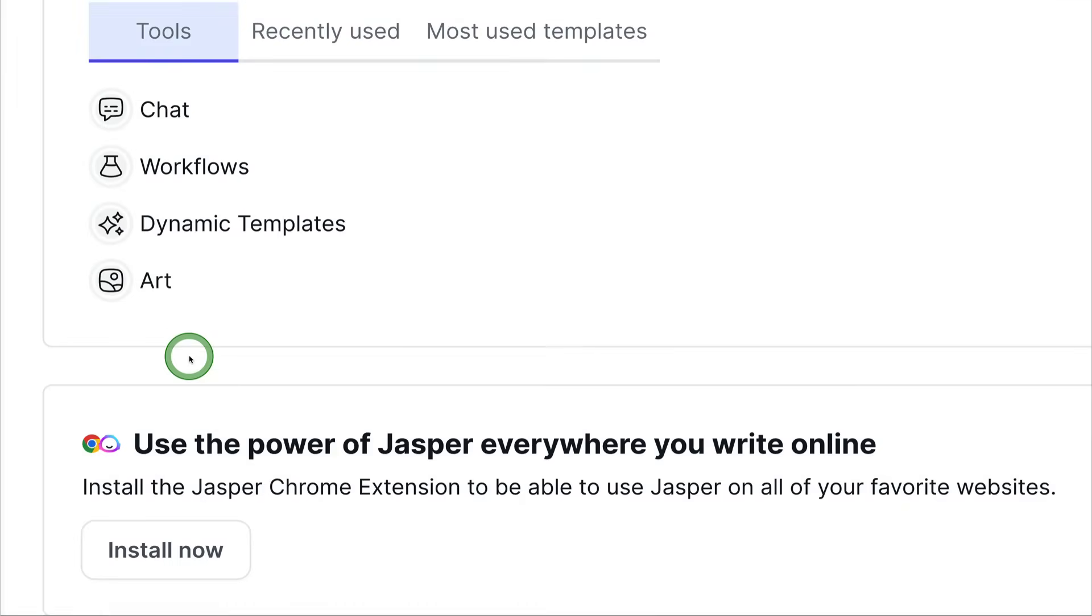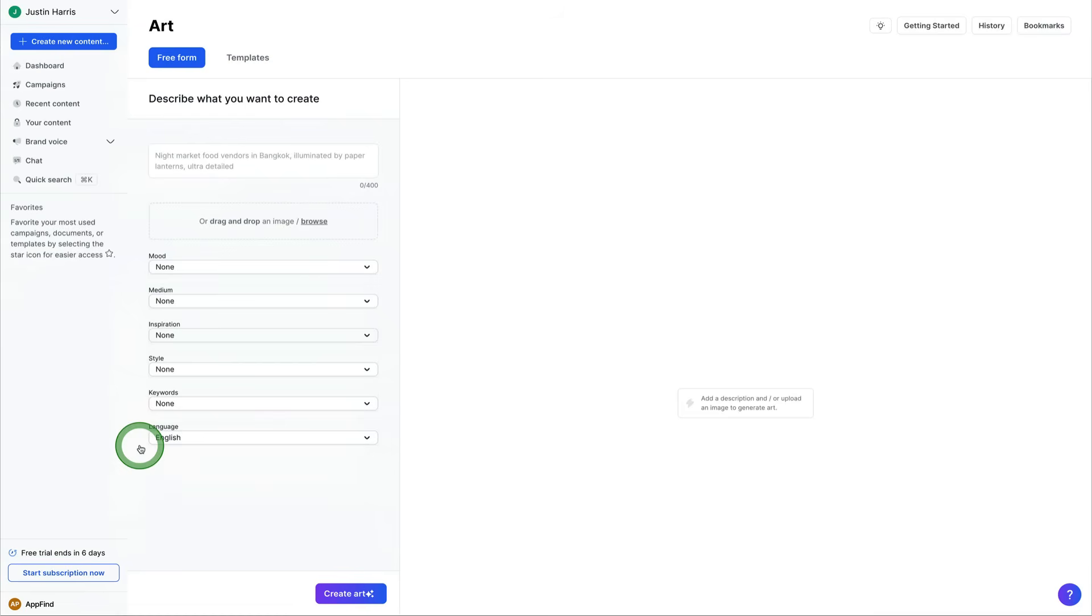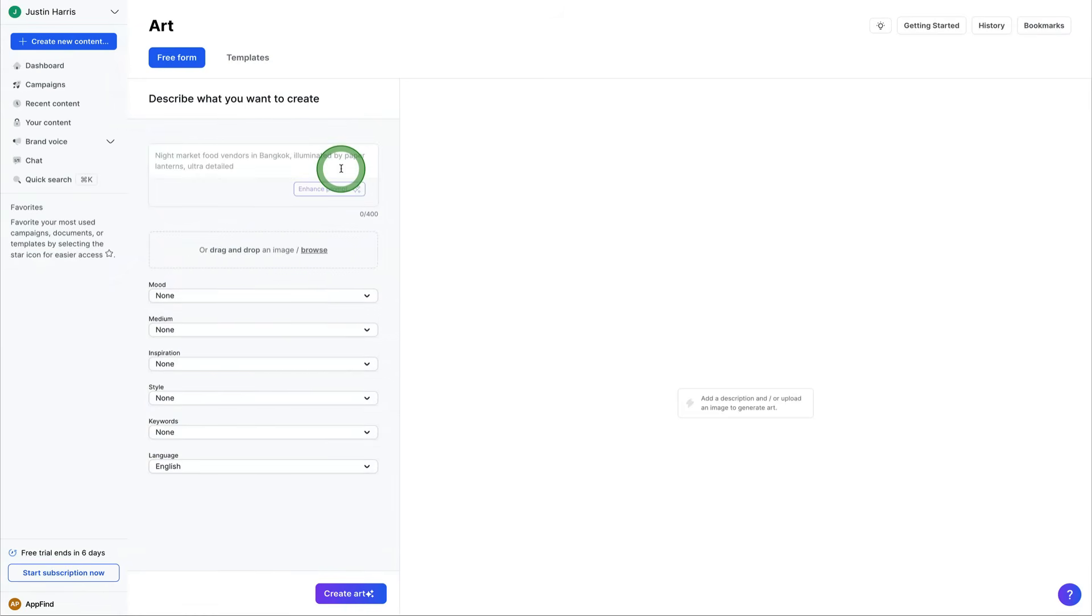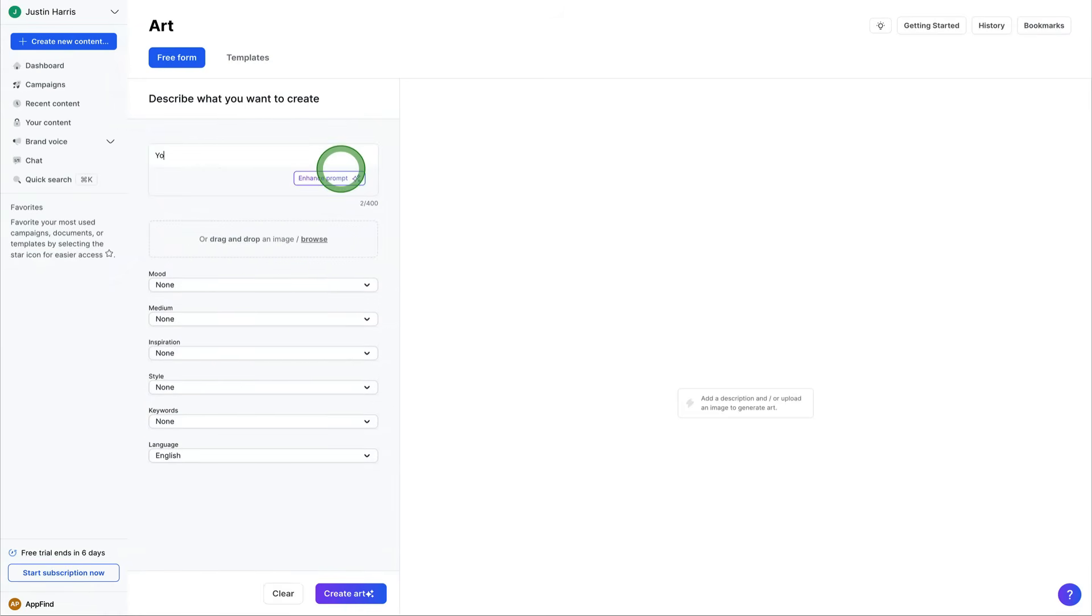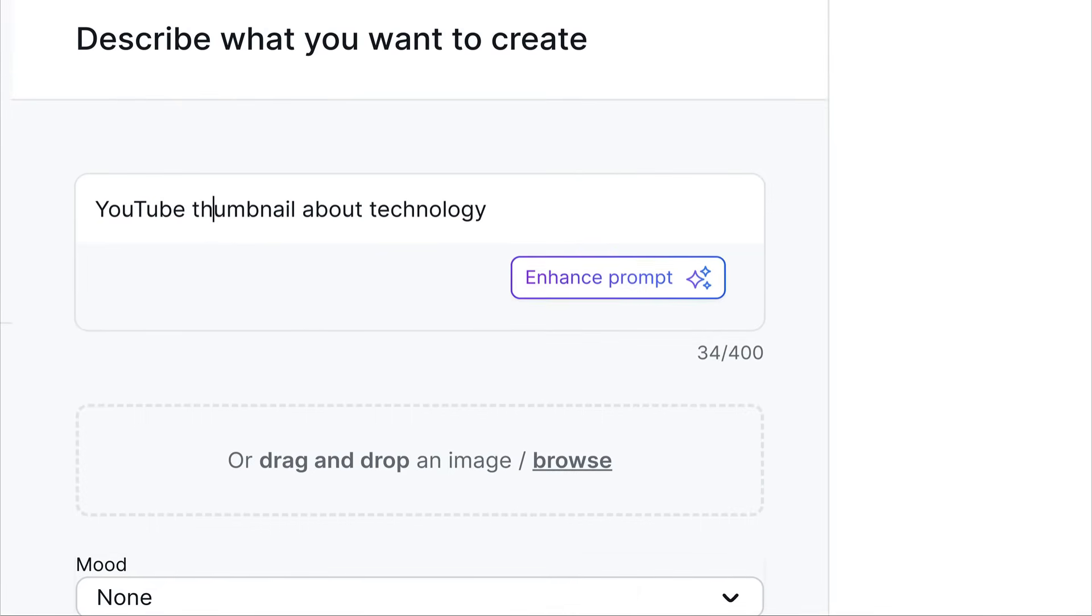So we've got various different tools. Jasper is also really good at art. You can come over here and describe what you want to create. We can say YouTube thumbnail about technology. And then we can come over here.